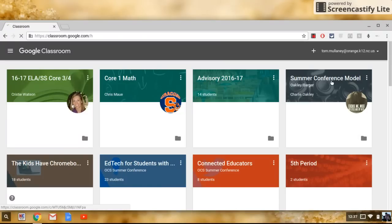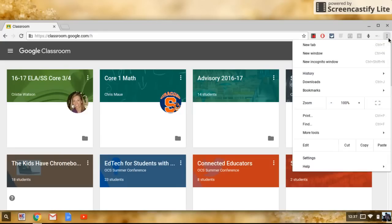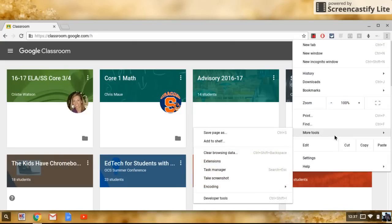Now what we're going to do is students are going to have either the three dots up on the right here or the three lines. I like to call that the veggie burger. Have students click on that, hover to more tools, and then add to shelf.